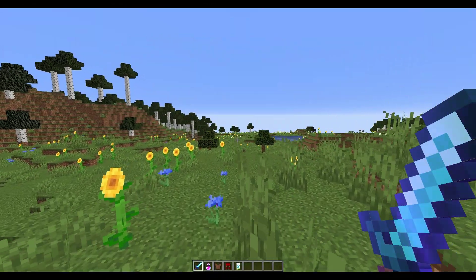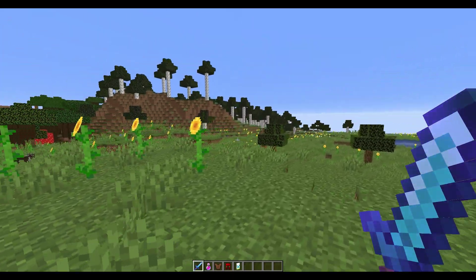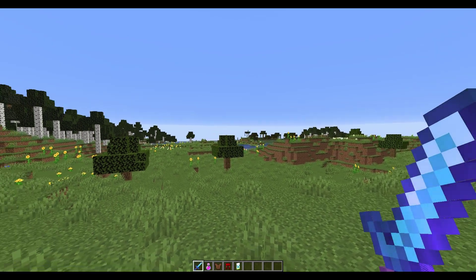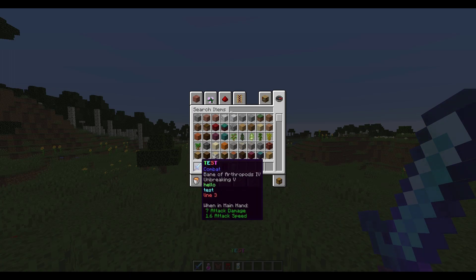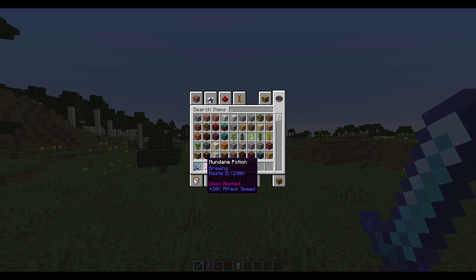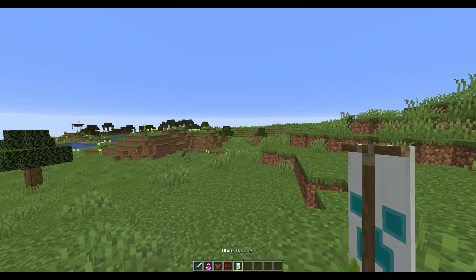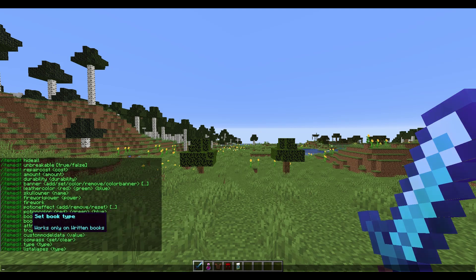Welcome to another Server Miner plugin tutorial. I'm your host Elsie Jim 007 and today we're looking at the Item Edit plugin. This is a really fantastic and powerful plugin which allows you to edit any item in a variety of different ways and save your items for later. You can see examples with crazy lore, names, different potions with different enchantments, different colored leather and banners.